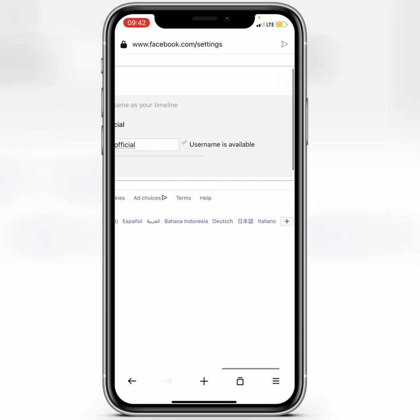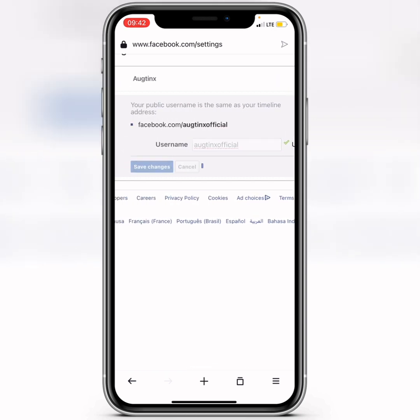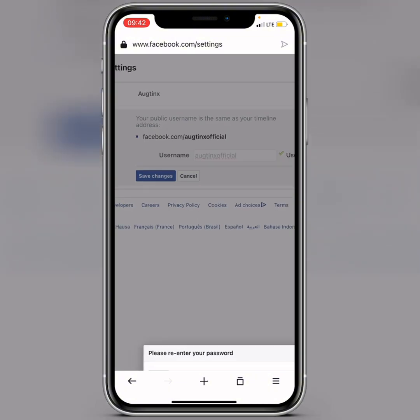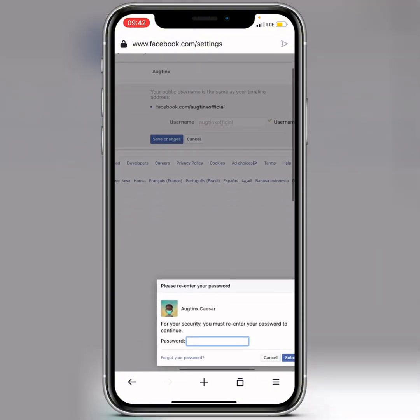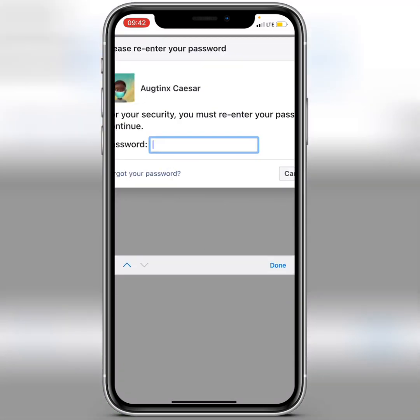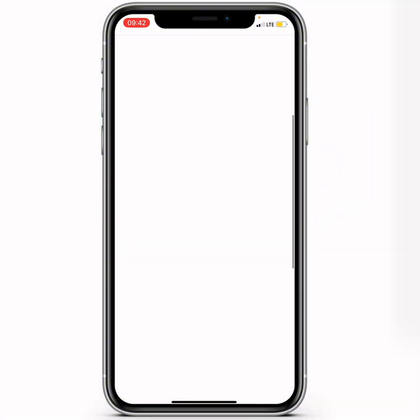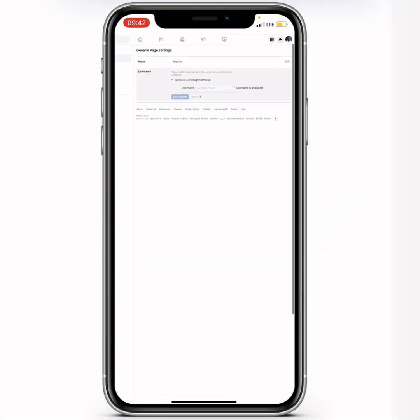After inputting an available username, drag to your left and you'll see Save Changes — click on Save Changes. Then you'll need to re-enter your account password.